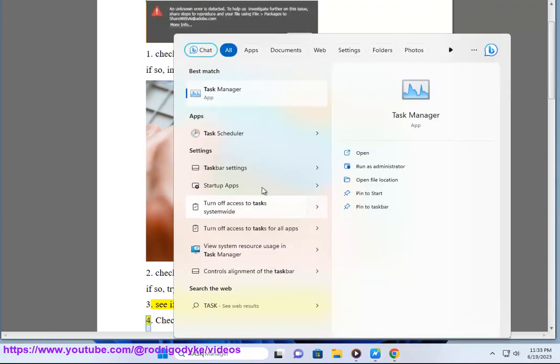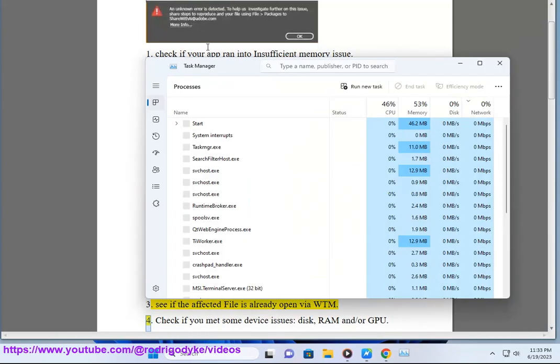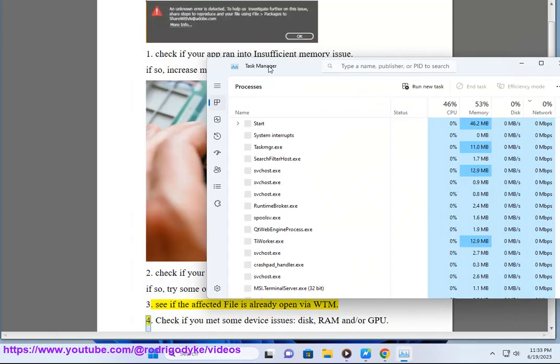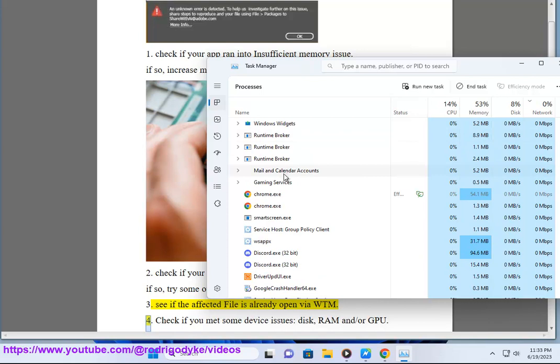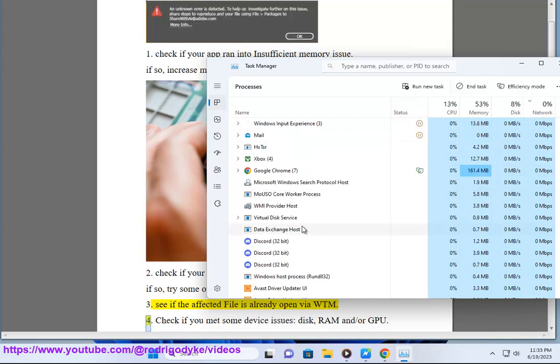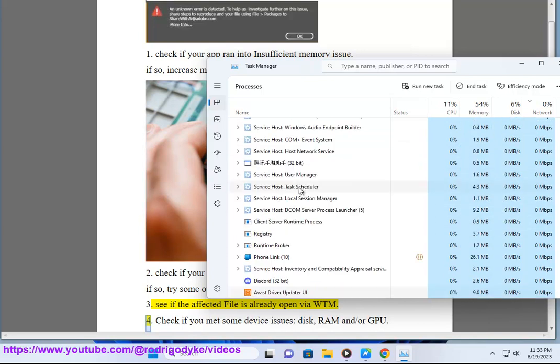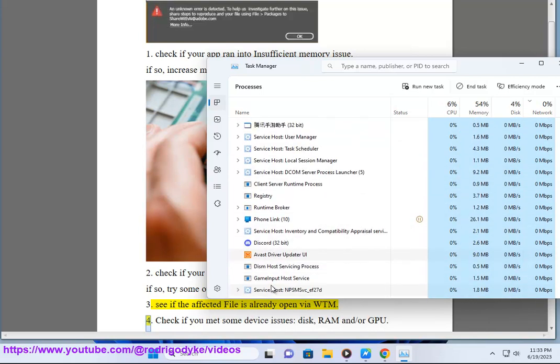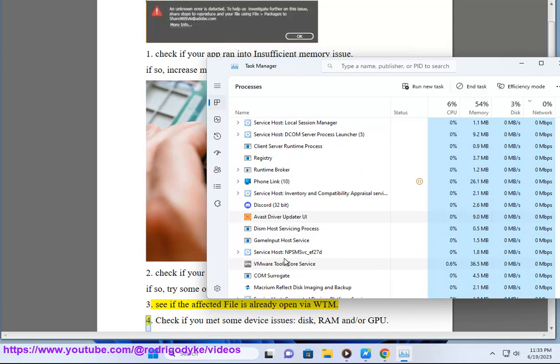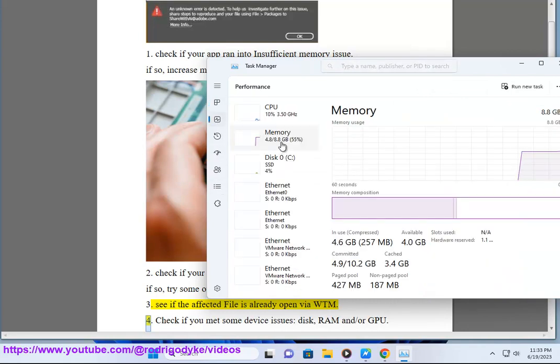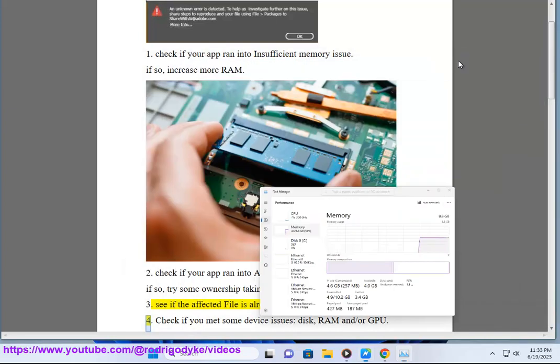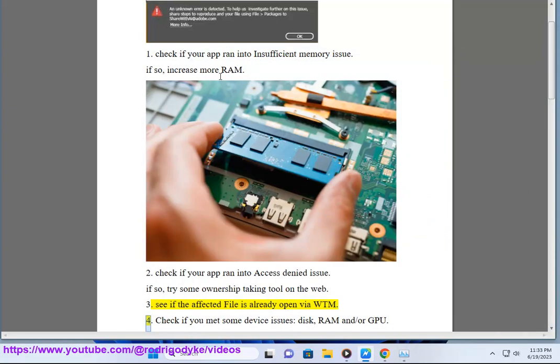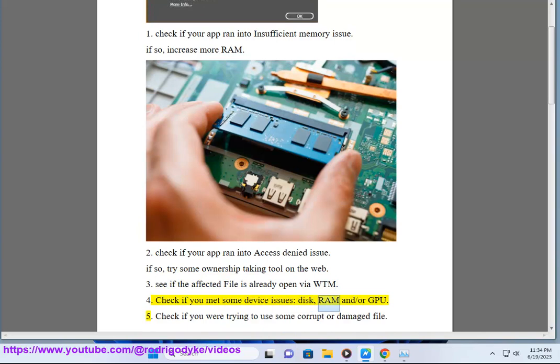Fourth, check if you met some device issues: disk, RAM, and/or GPU.